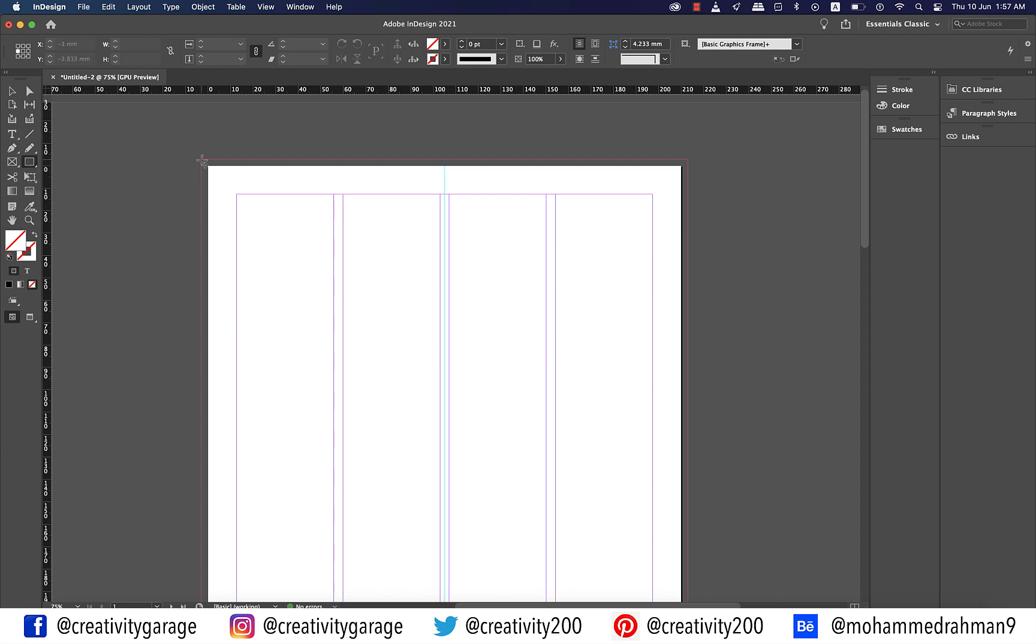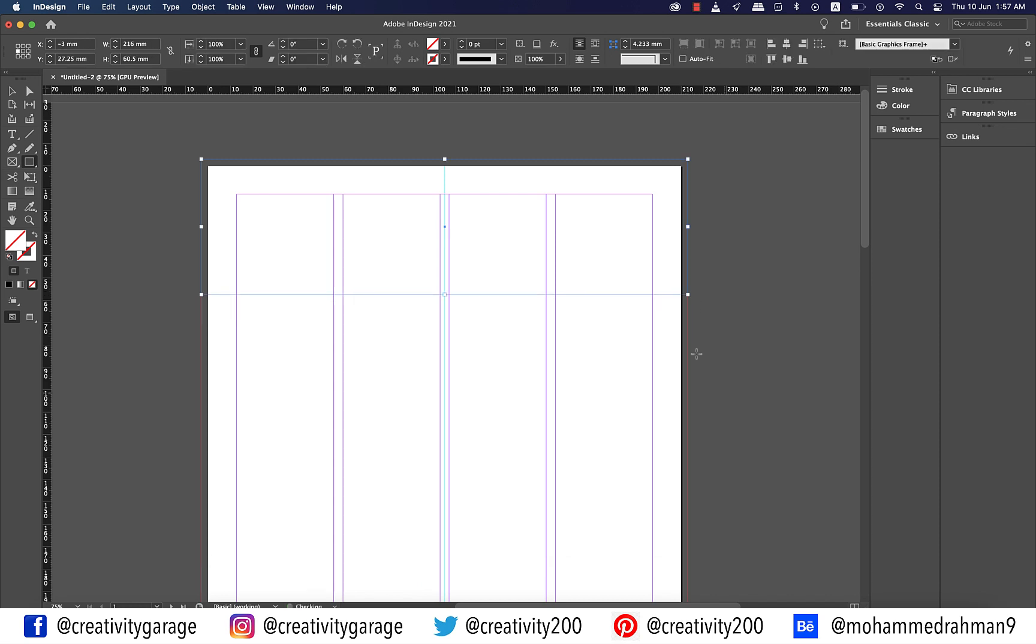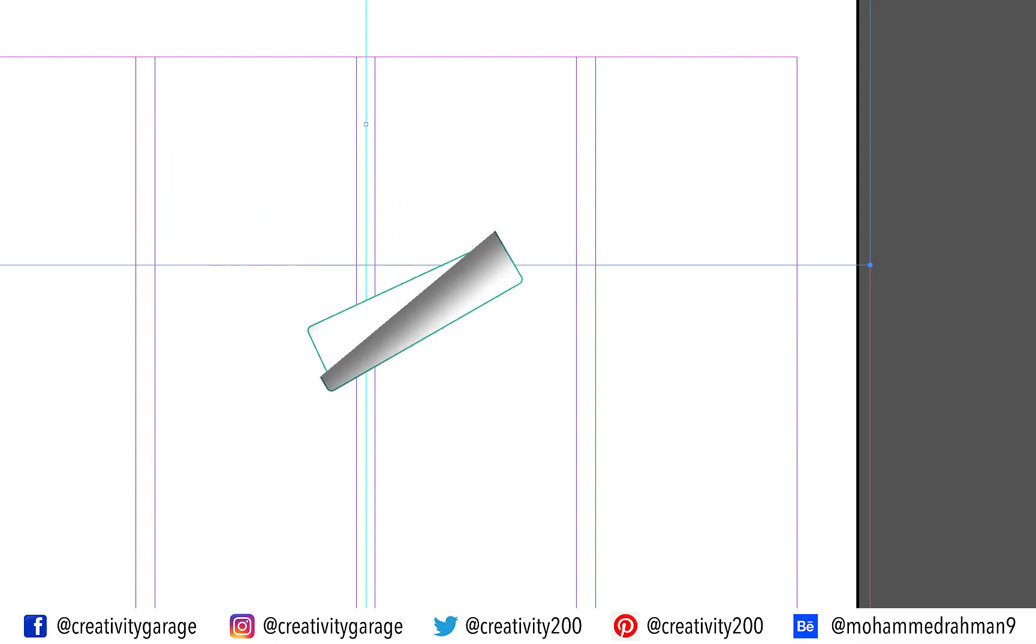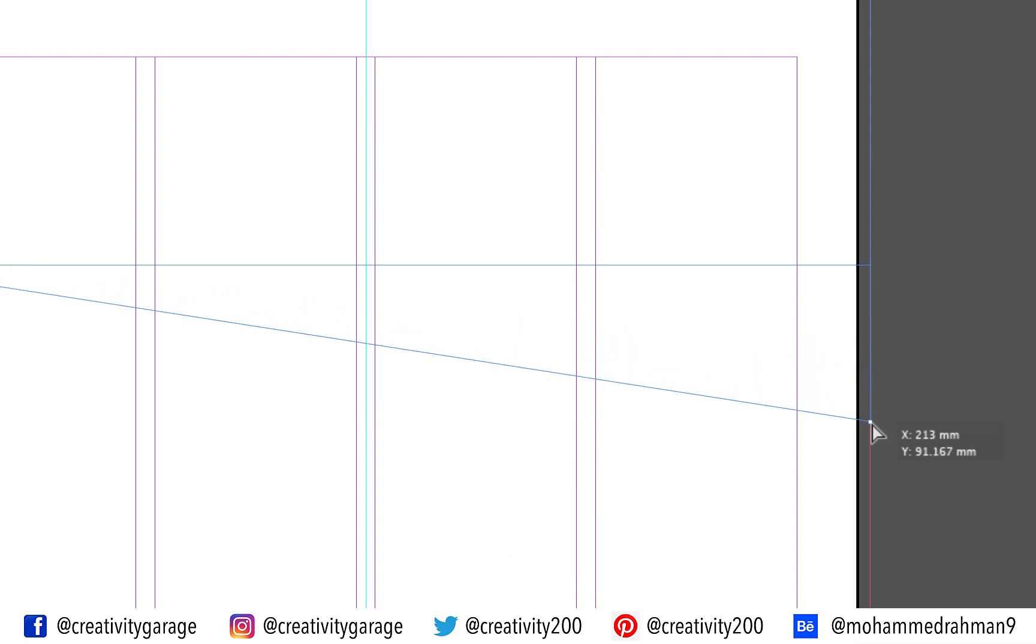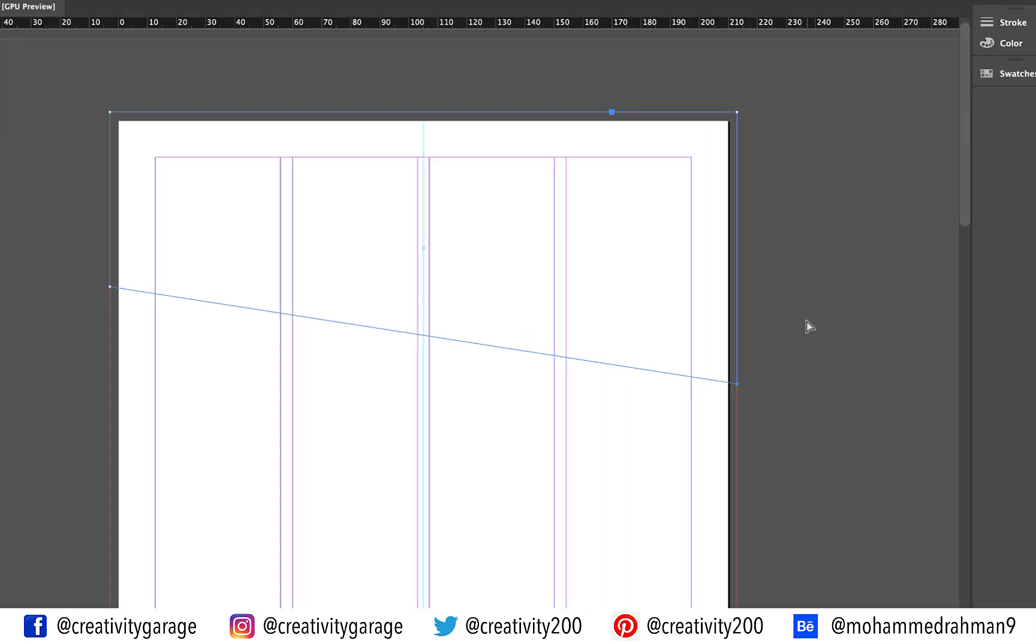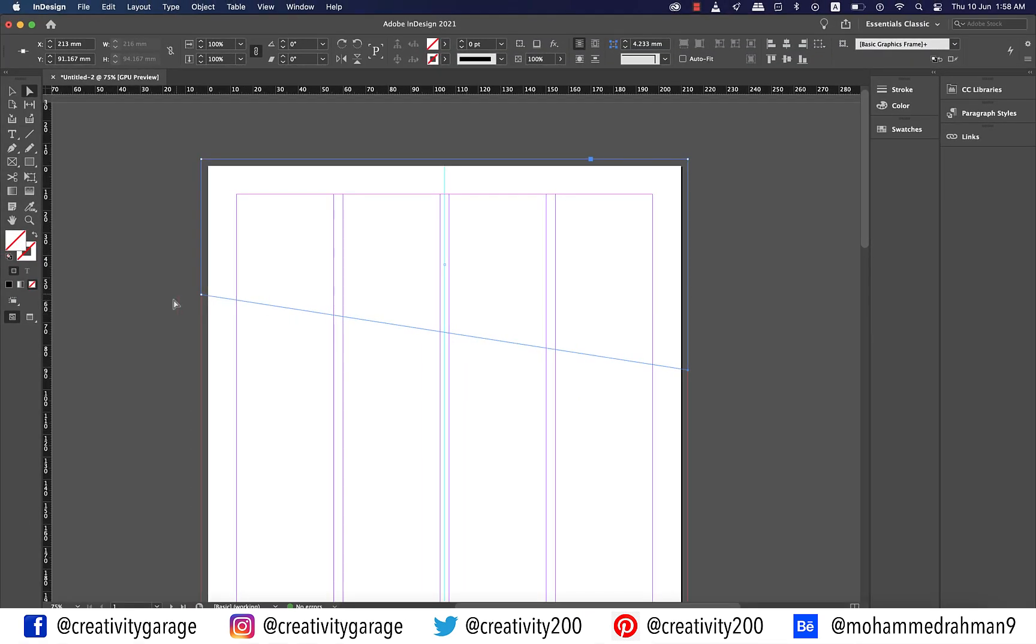Now grab a rectangle and make a rectangle covering the top of the page about this size. Please ensure to include the bleed space in the rectangle. Now grab the direct selection tool and select the bottom right anchor point of the rectangle. Hold shift and then click and drag the anchor point as illustrated. Please ensure that you don't click first and then hold shift. It should be the other way around.